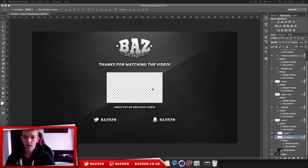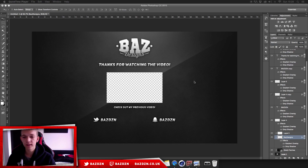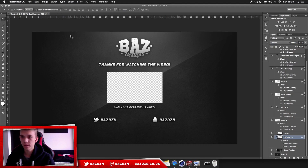Hello guys, welcome back to a new video. Today I'm going to be showing you guys how to make this really cool video outro. You can have it at the end of your videos and it's really quick and easy to make. So yeah, this tutorial shouldn't really be too long.